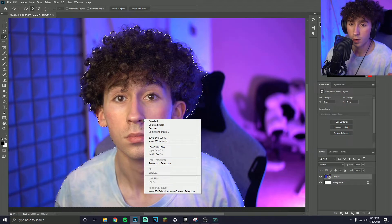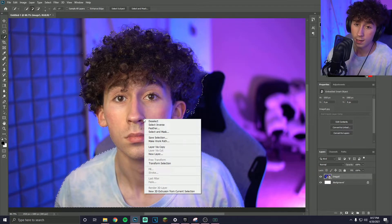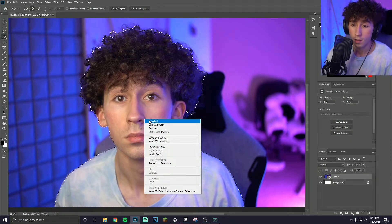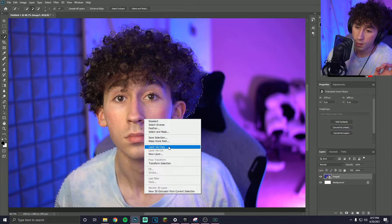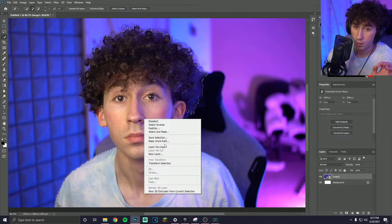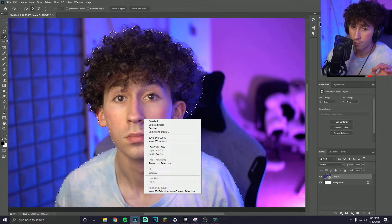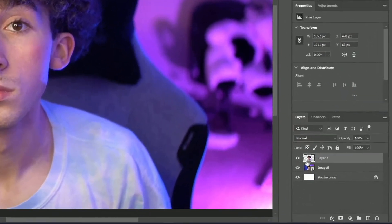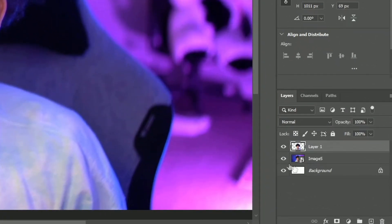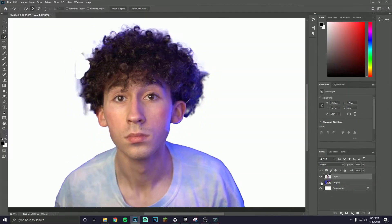After you've got your selection as good as you can get it, right-click and click Layer Via Copy while having the select tool selected. That will create a different layer as you can see, and you can get rid of the original one. It's not perfect but it doesn't really need to be.